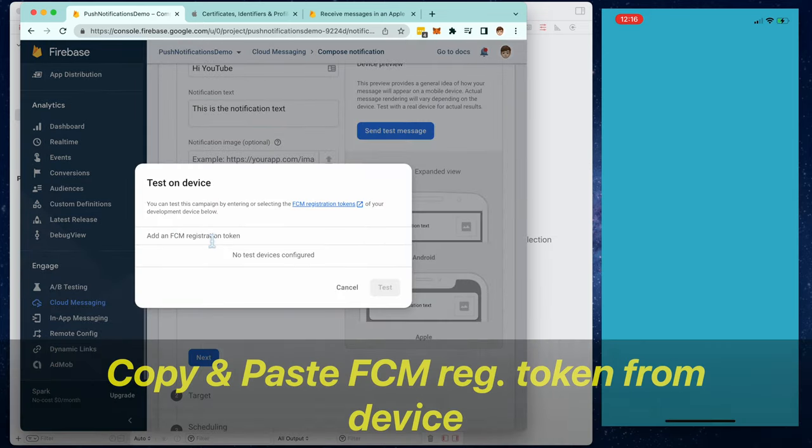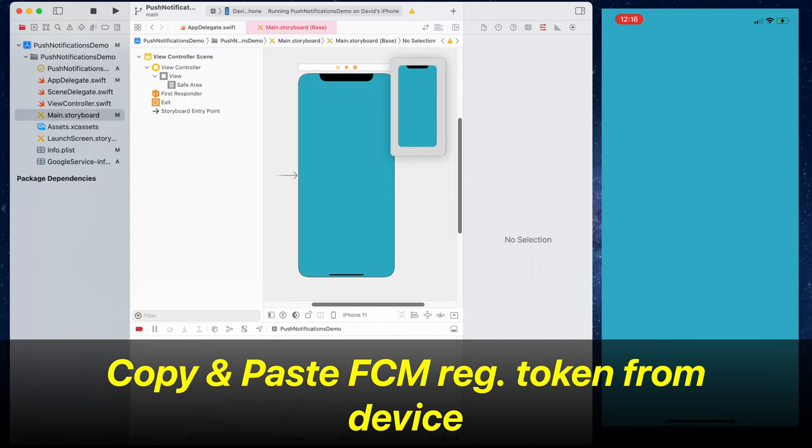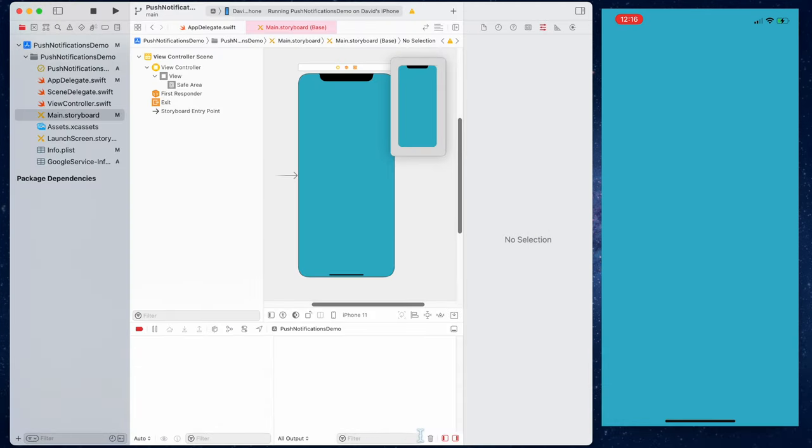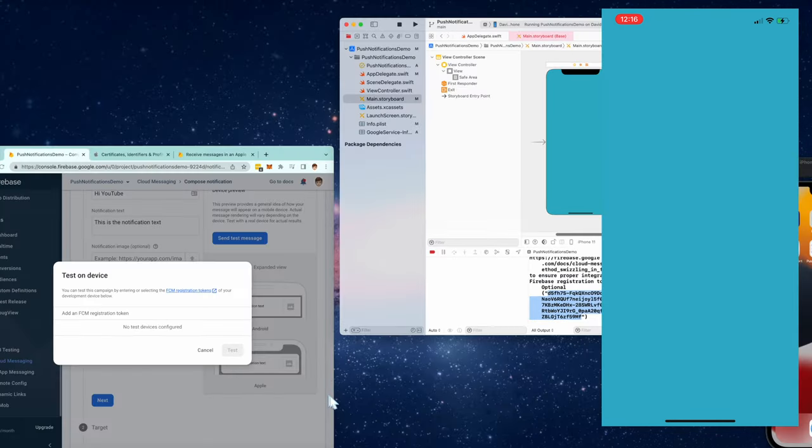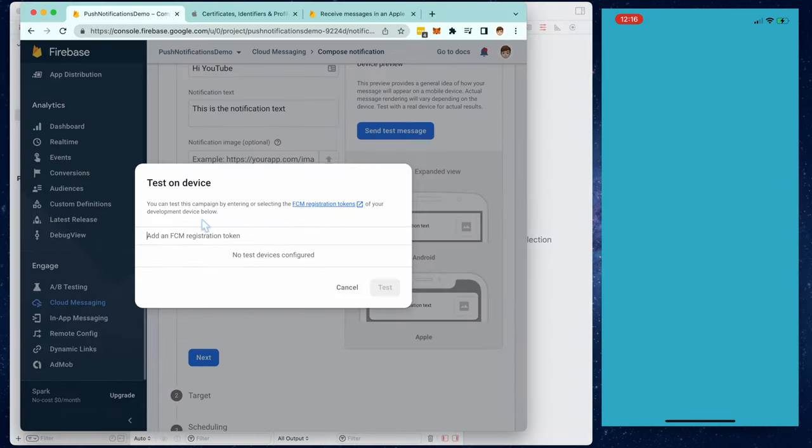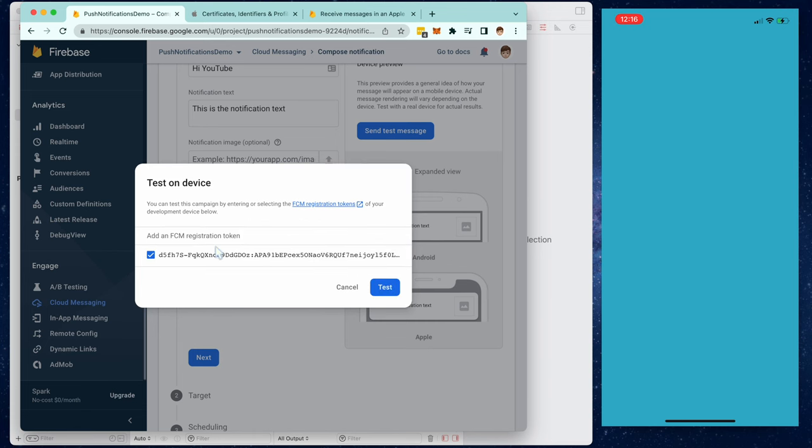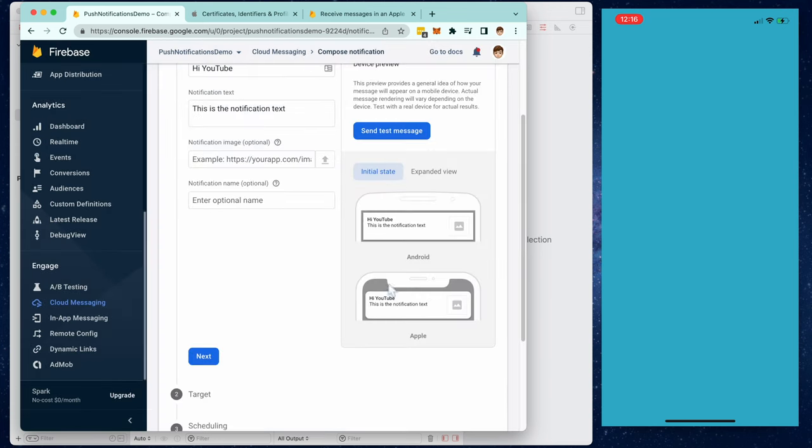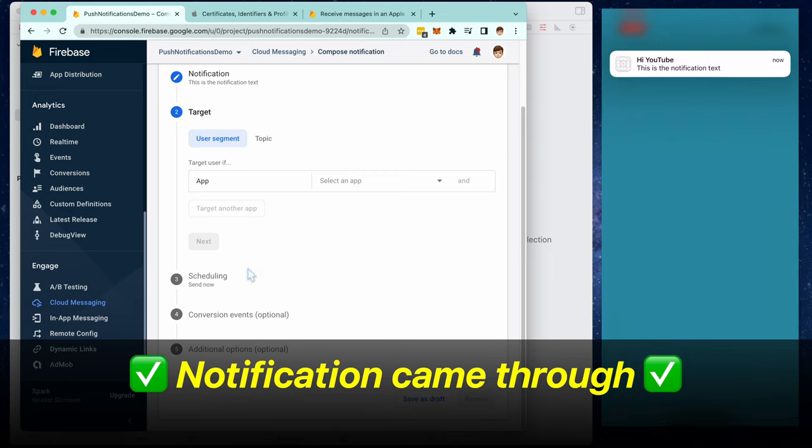Click send test message, and we have to copy and paste this FCM registration token from our iPhone device. So go into the console, copy this and paste it right here. Now you can send this to that particular device. And there we go, the notification came through. Everything's working.